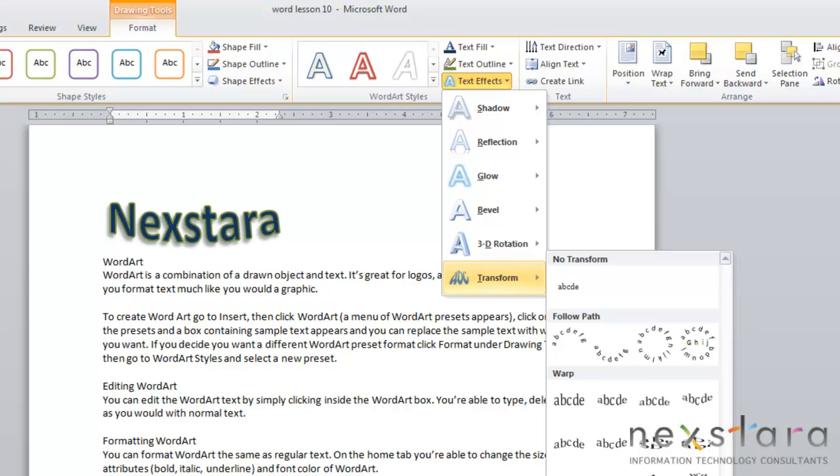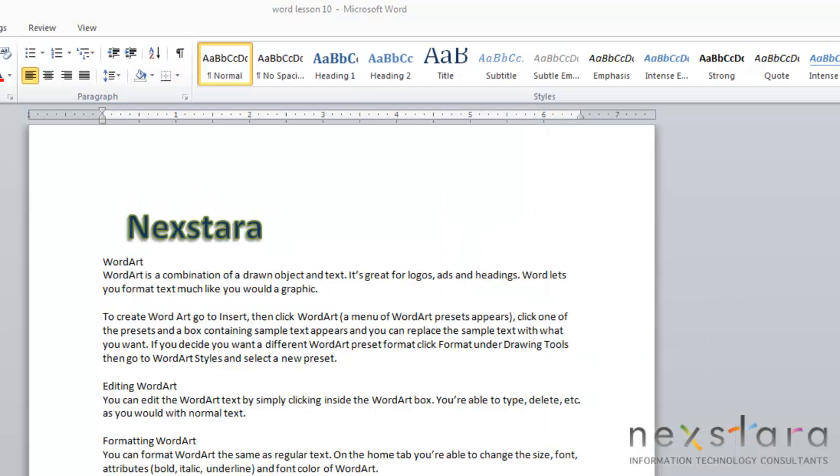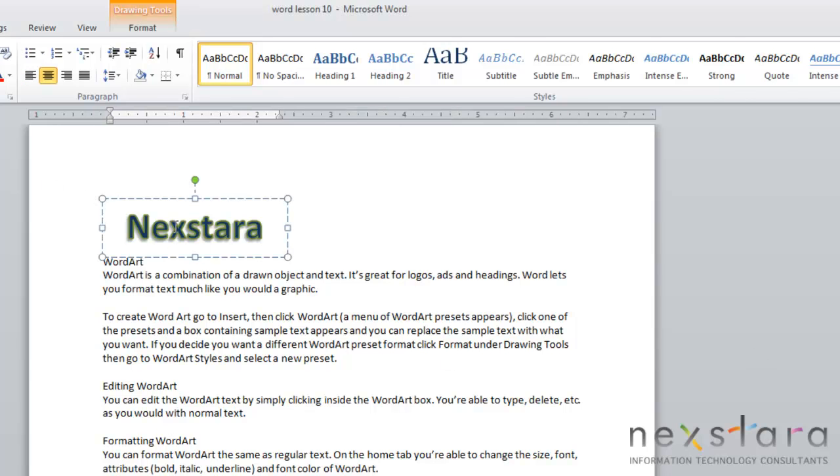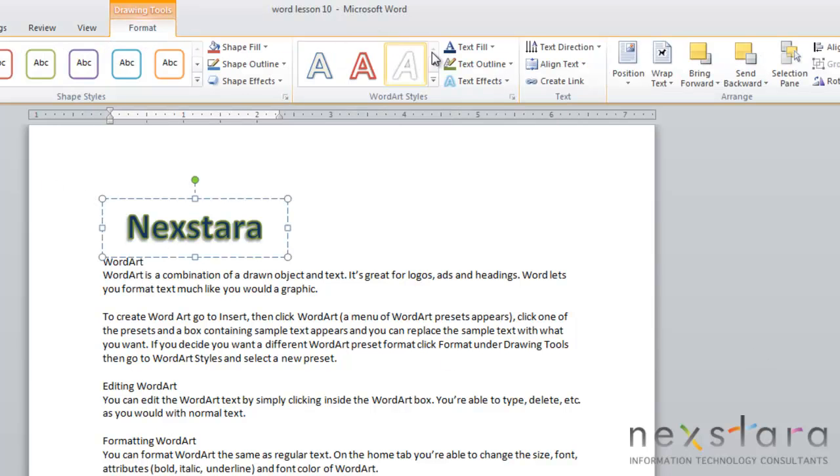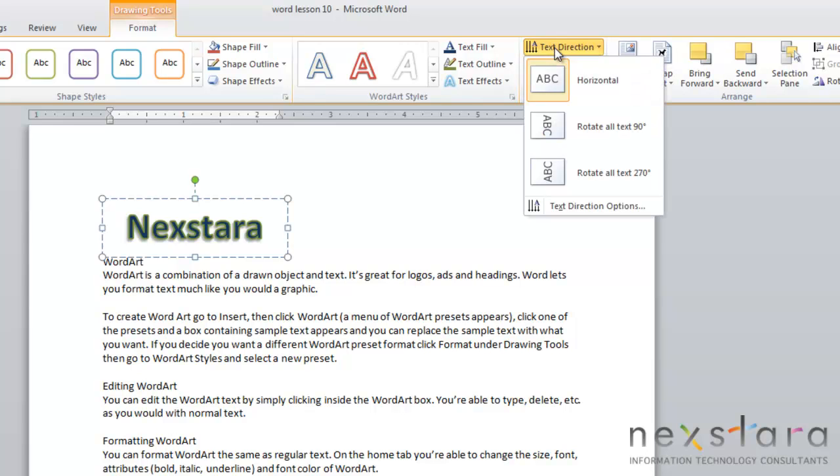Another thing that you can easily change about your WordArt is your text direction. To do this, you're just going to select your WordArt, come up to Format, and come over to Text Direction. It starts out horizontal, but if you want to rotate it 90 degrees or 270 degrees for it to be vertical, you can do so easily just by clicking the button.